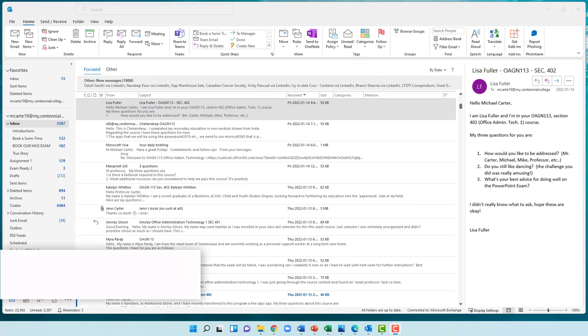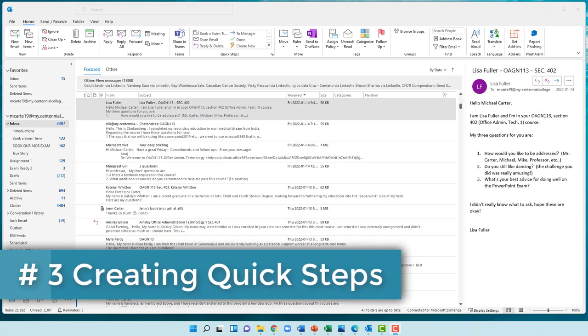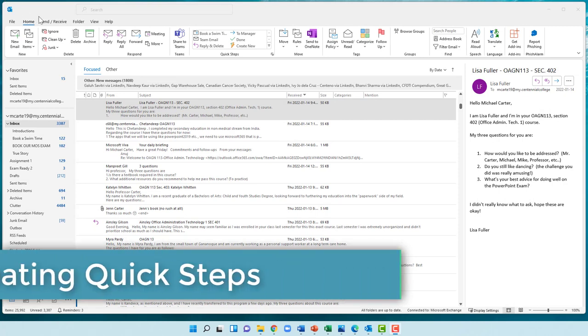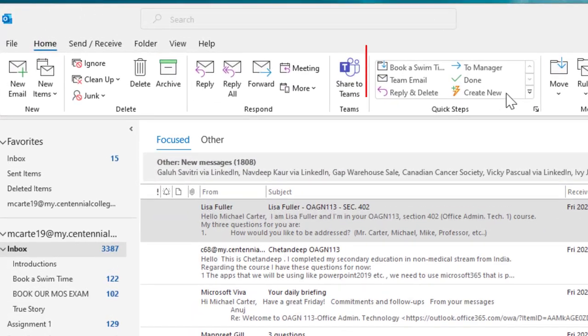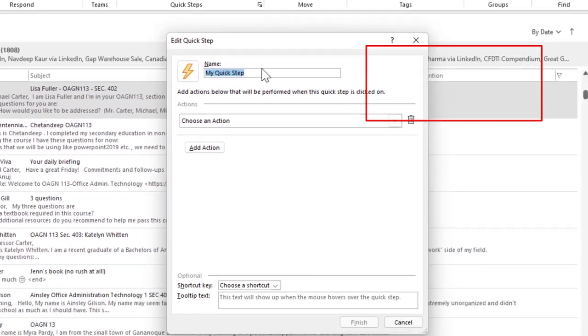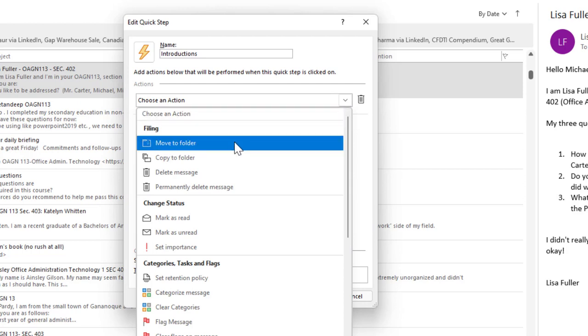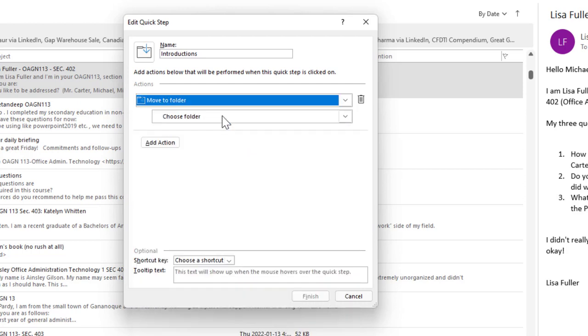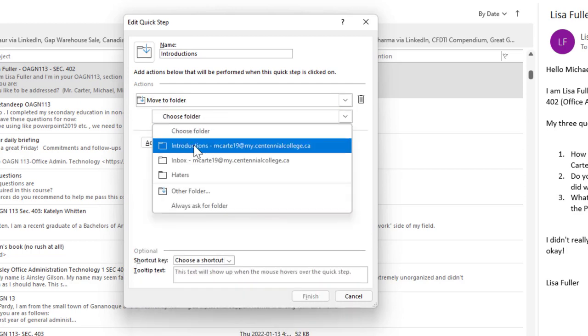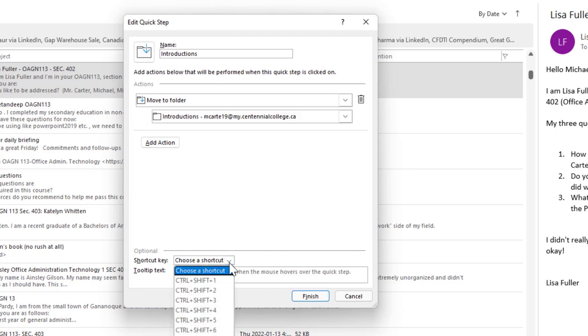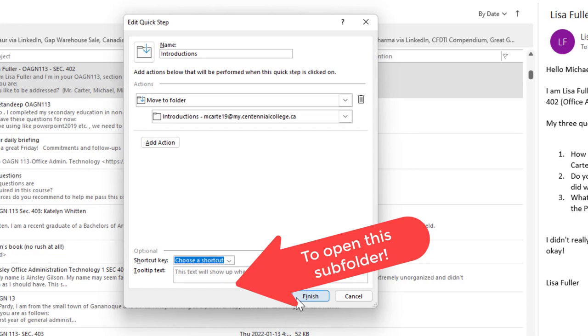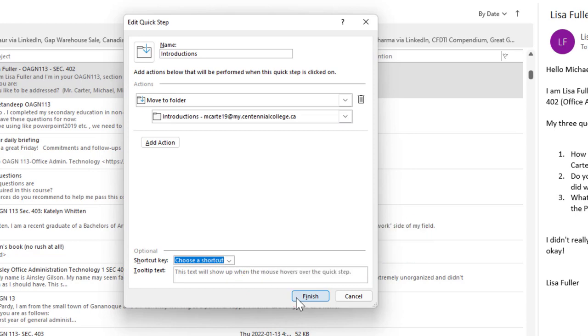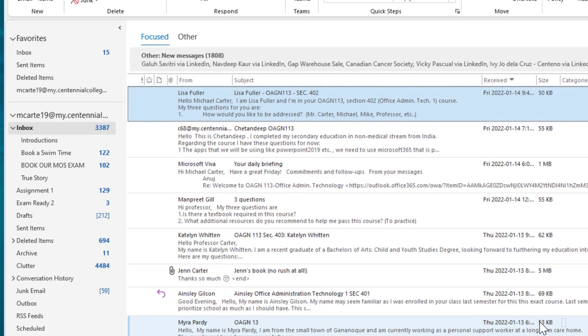I'll show you how to use the quick steps skill to quickly add emails to this introductions folder. There's an Outlook feature called Quick Steps which provides a shortcut to perform redundant tasks with a single keystroke, but we have to set it up first. In the quick steps box, click on create new. Name this quick step 'introductions,' choose an action to move to folder, choose the introductions folder. You can do a keyboard shortcut if you'd like. Then click finish to create that quick step.